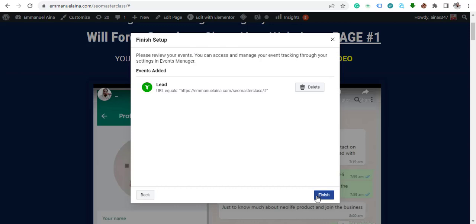That's how simple it is! From now on, when you want to run your Facebook ads, just go to your ad account and select this particular pixel event — whether it's a purchase or a lead. That's what we'll be doing in the next video. If you haven't subscribed, click the subscribe button and hit the notification bell. If you have any questions, comment below and I'll respond. See you in the next video!